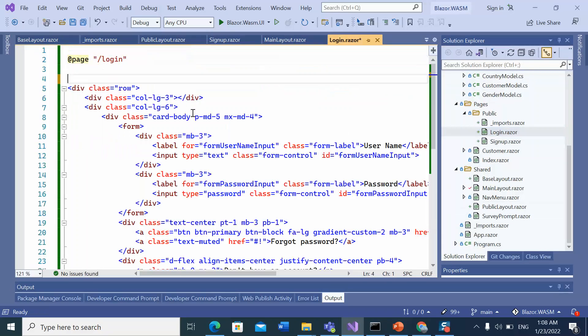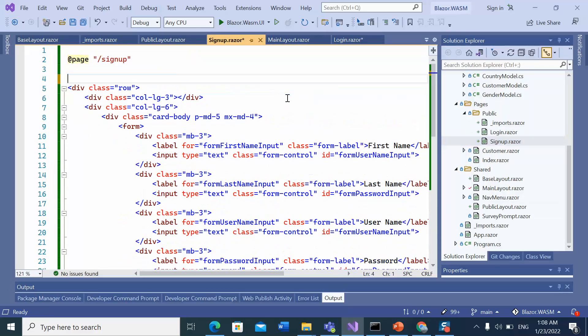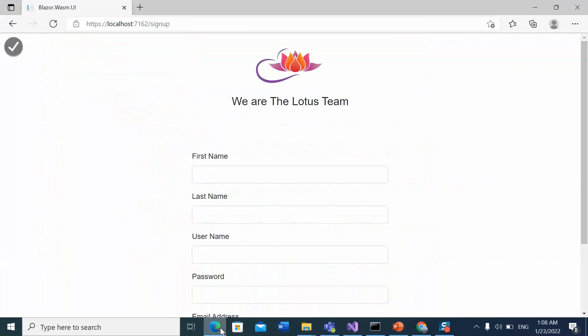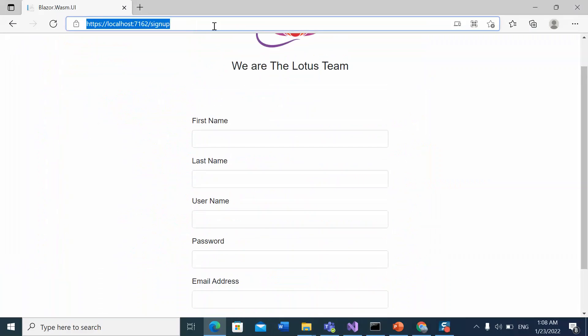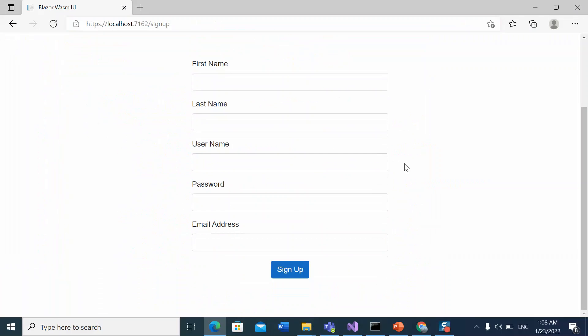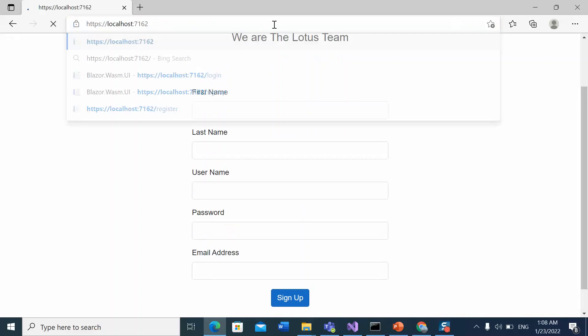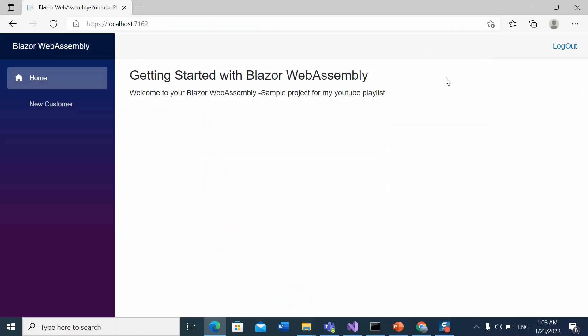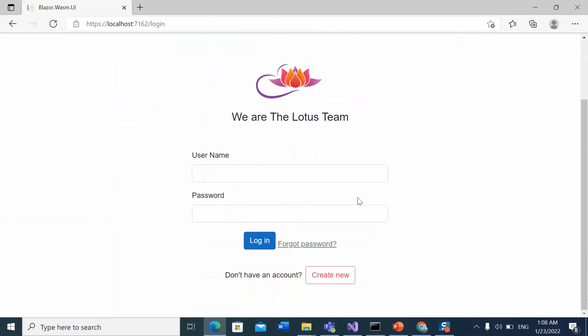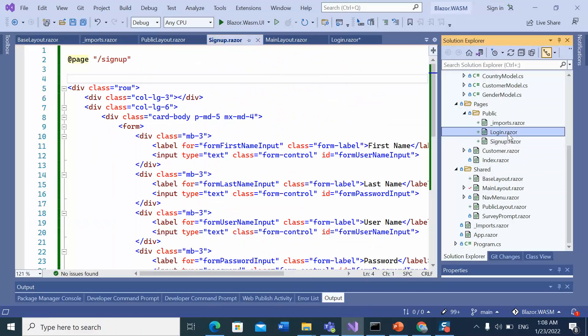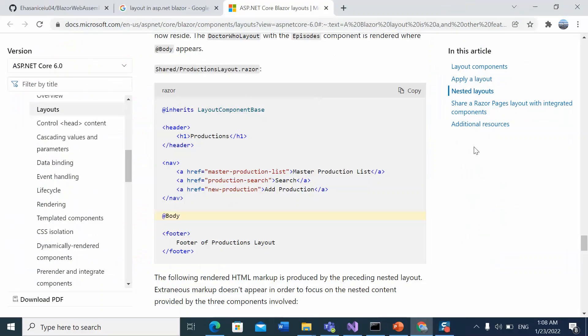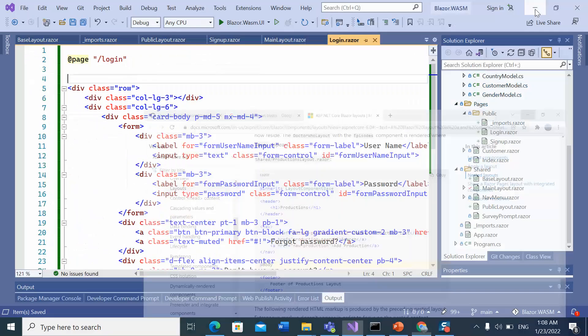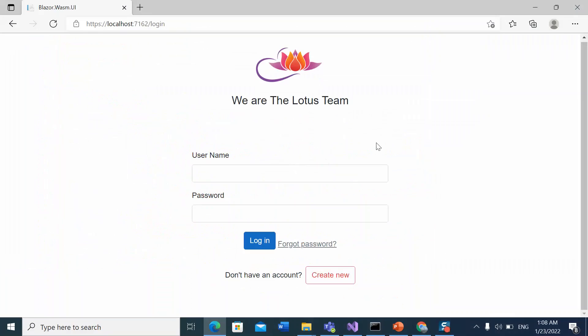And this public layout should use the base layout. Let's remove this code from here also. I need to save this file.